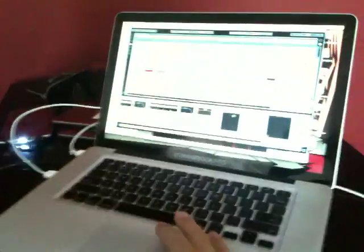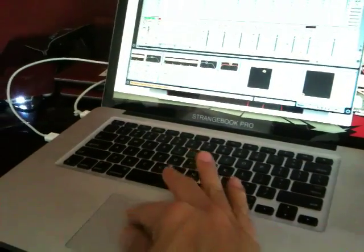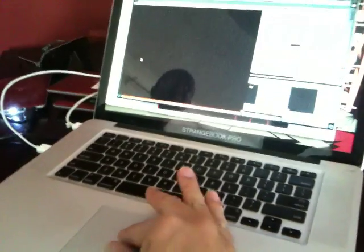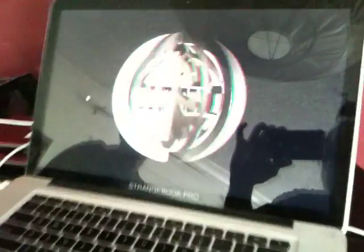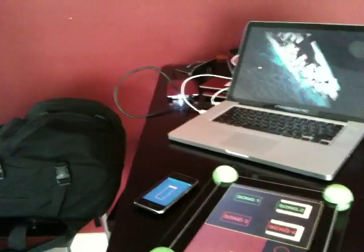We've got HD video. All right. That's it. That's what's up.